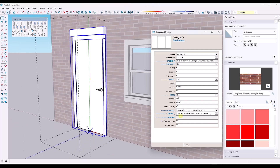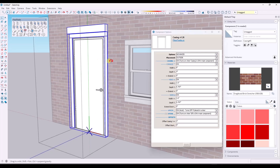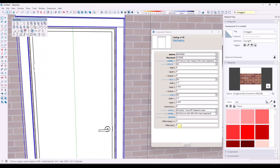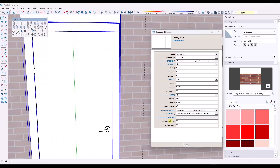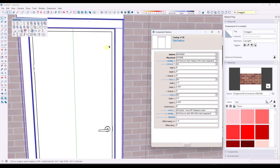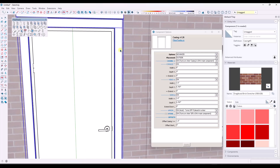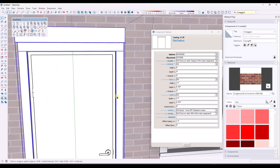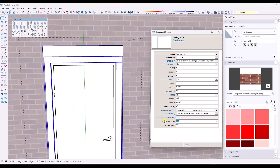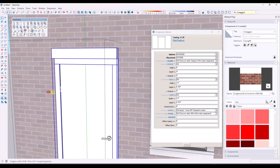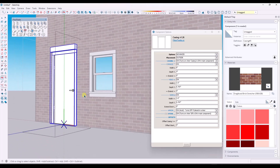There's also an interesting option at the bottom for offset. If you wanted to offset this out a little bit — say you wanted this just to the outside of your frame rather than covering the frame — if you put it on zero, your casing is going to cover the frame. But say your frame was an inch and a half, you could set this to an inch and a half and your casing would be outside of your door frame rather than covering it. So just depending on the look you're going for, this is very editable and adjustable.